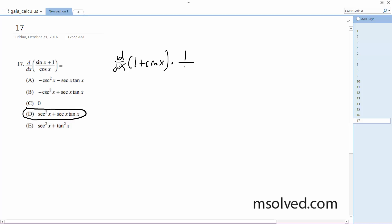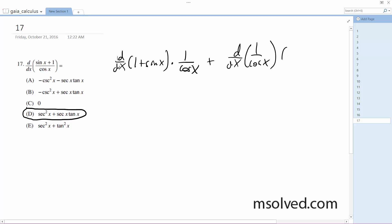So it would be one over cosine x. Actually, I can use the product rule here, plus the derivative of one over cosine x times one plus sine of x.